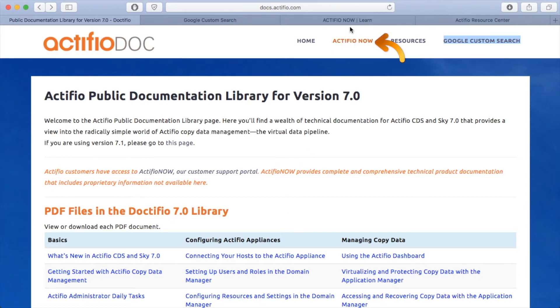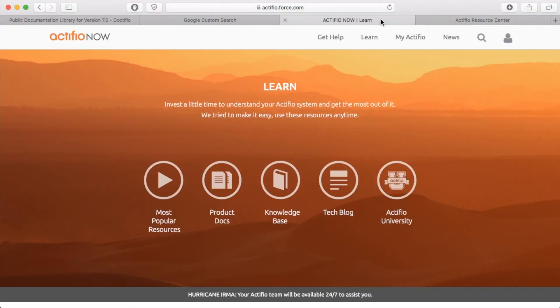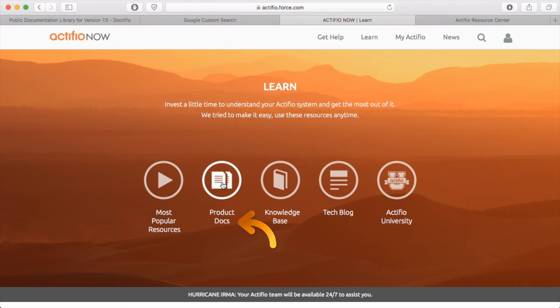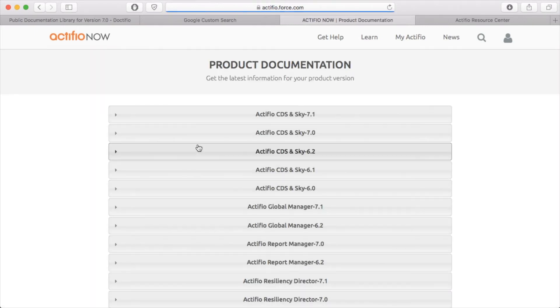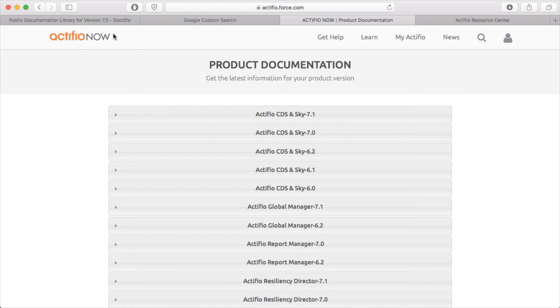Now up here you'll also notice there's a link for Actifio Now. I've already got Actifio Now open. If I pop this open, I've already gone to the Learn tab in Actifio Now, and if you notice here is Product Docs. So if I hit Product Docs, what we get is a slightly bigger library than you saw in the public version.